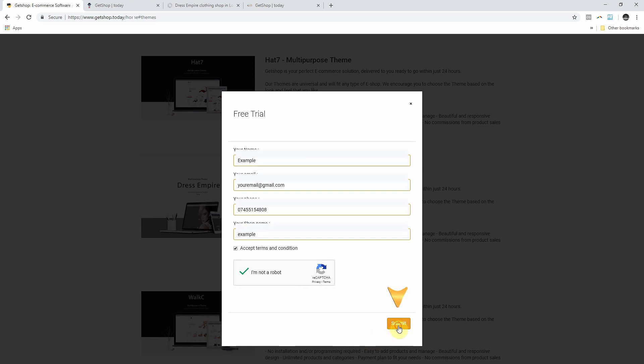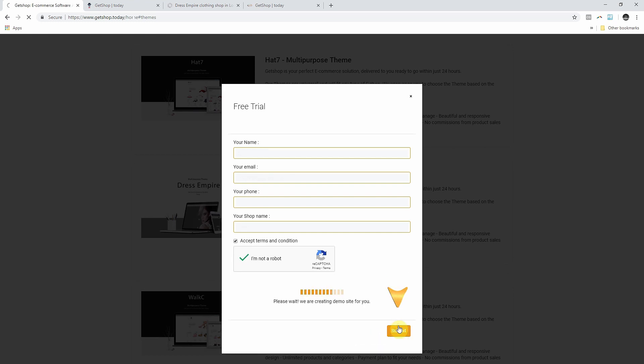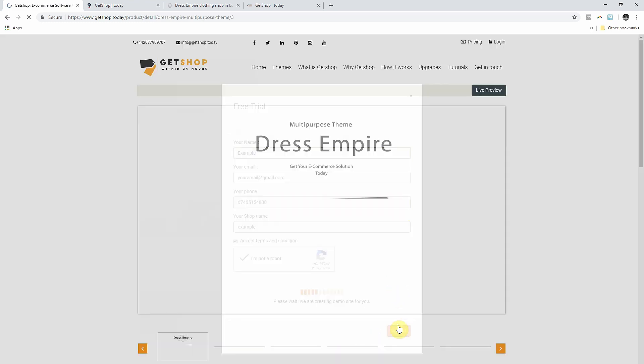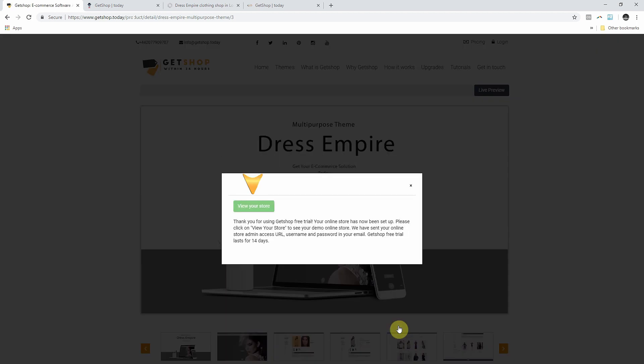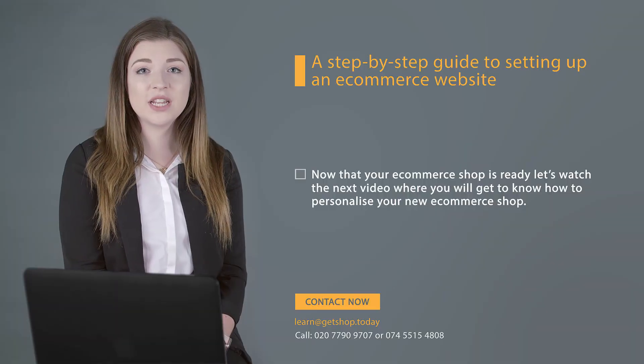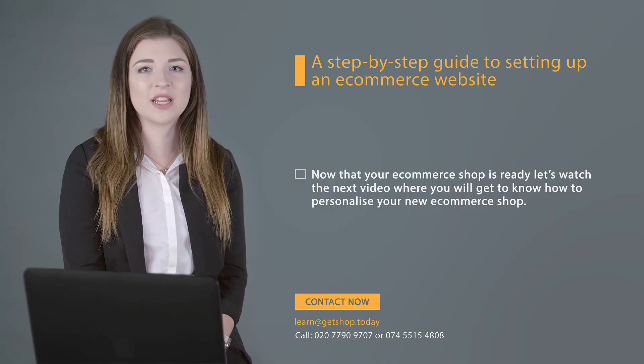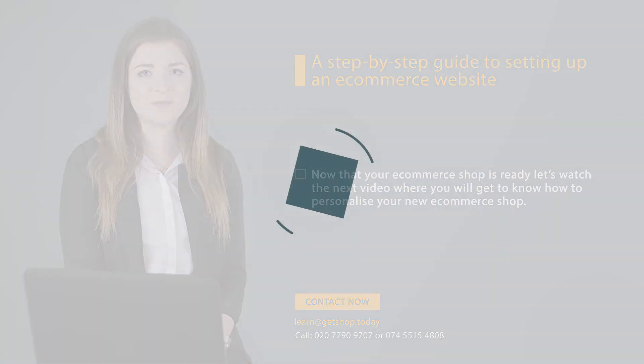Getshop will immediately create your e-commerce website. You will also receive an email with your site link, admin login link, admin username and admin password. Thank you for watching and now let's watch our next video.